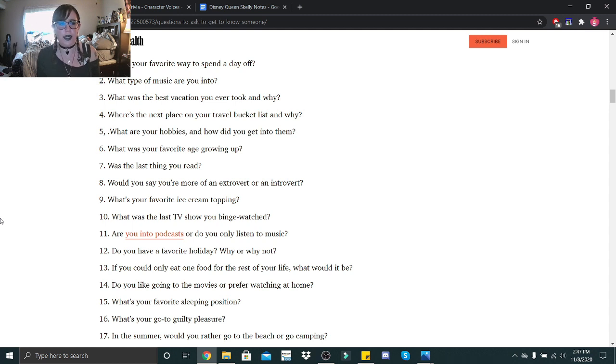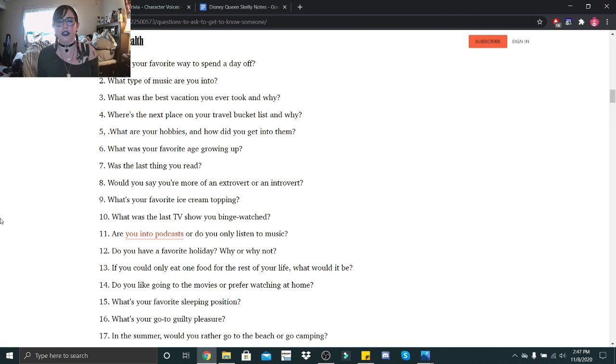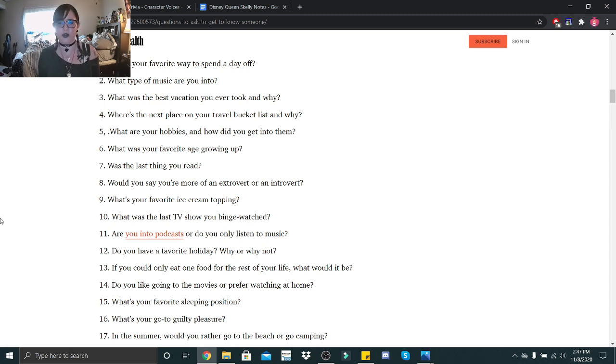Are you into podcasts or do you only listen to music? Oh, I listen to podcasts. I listen to Welcome to Night Vale. That's one of my favorites. And then I started this true crime podcast a while ago.